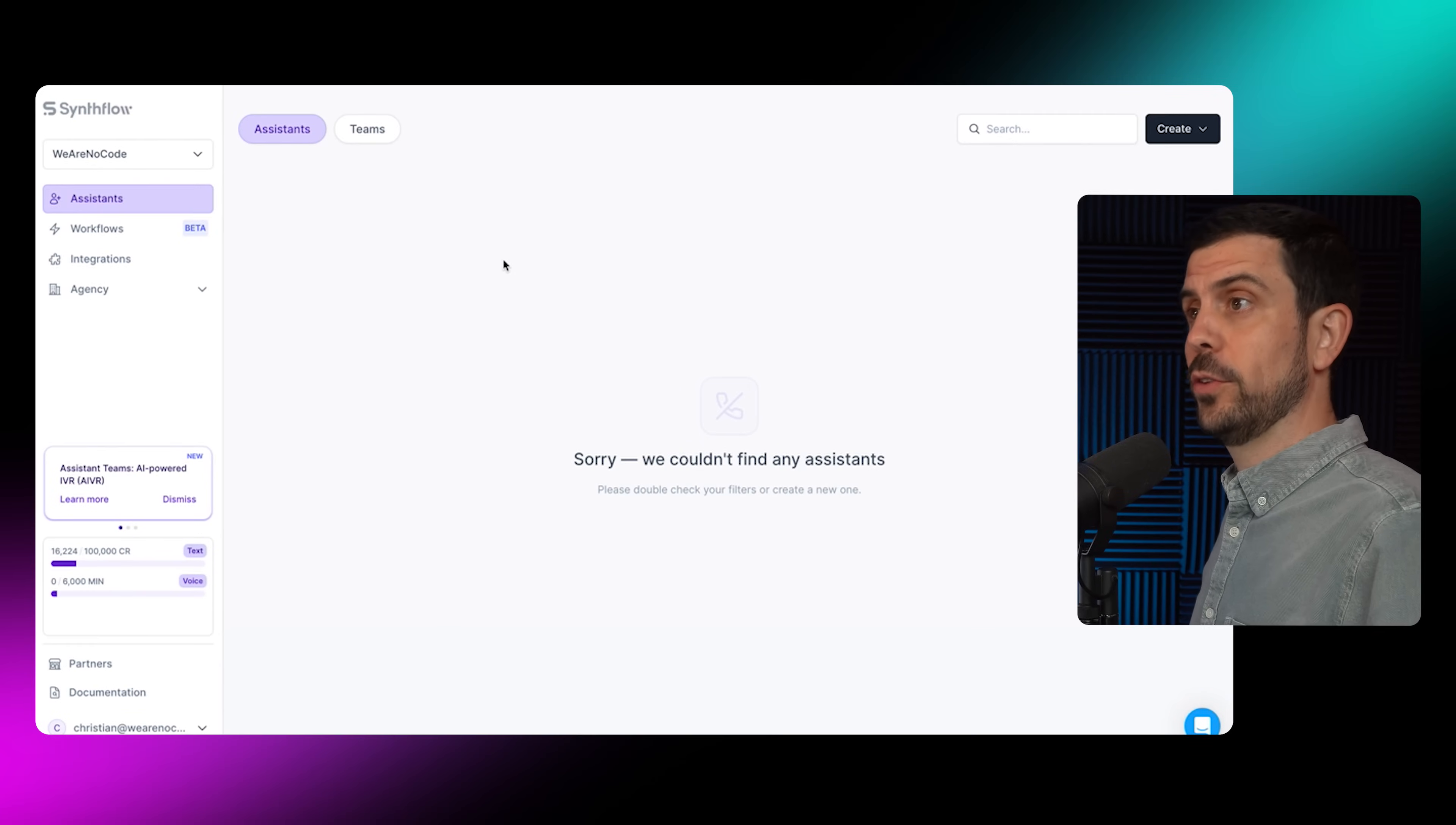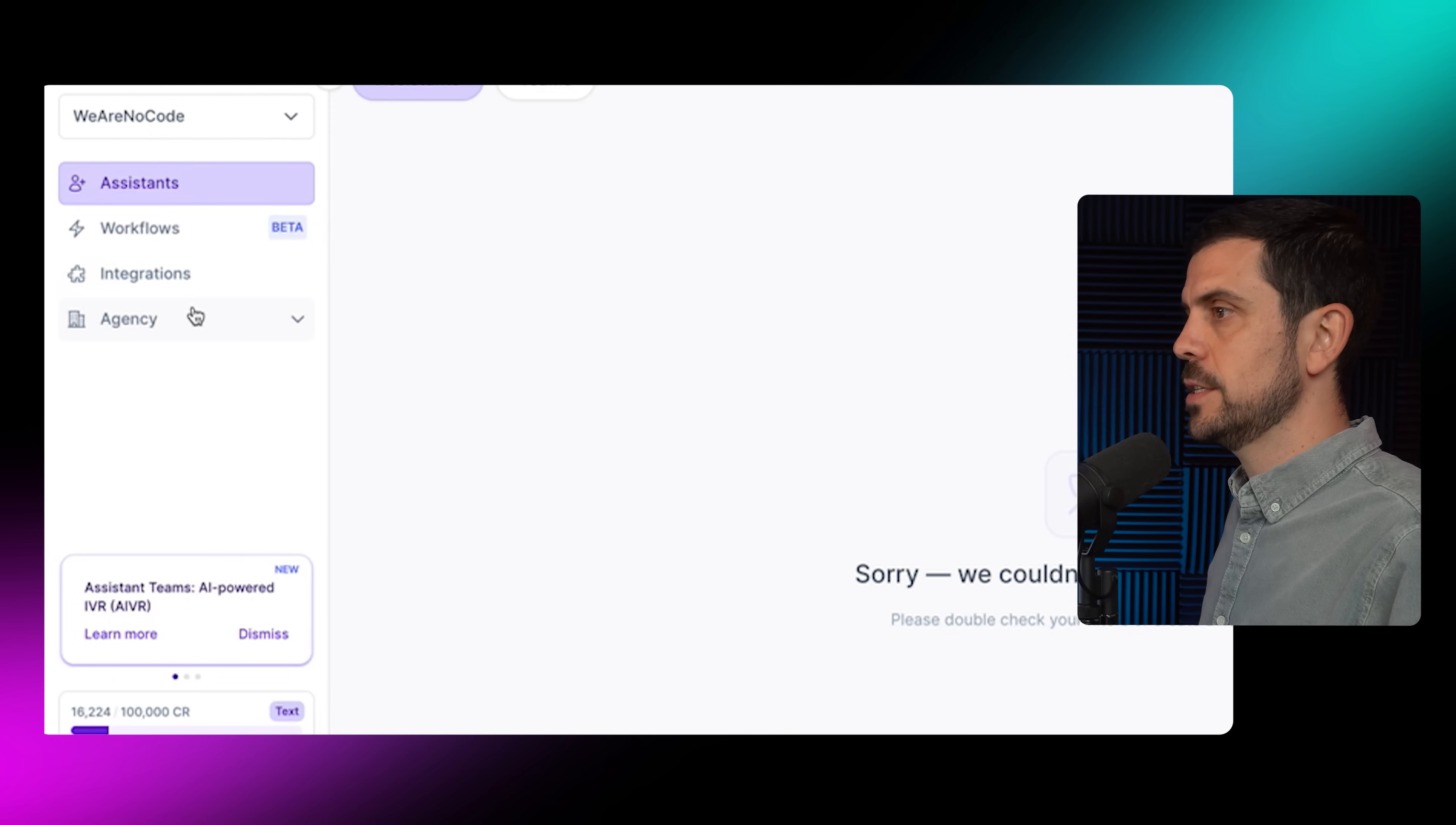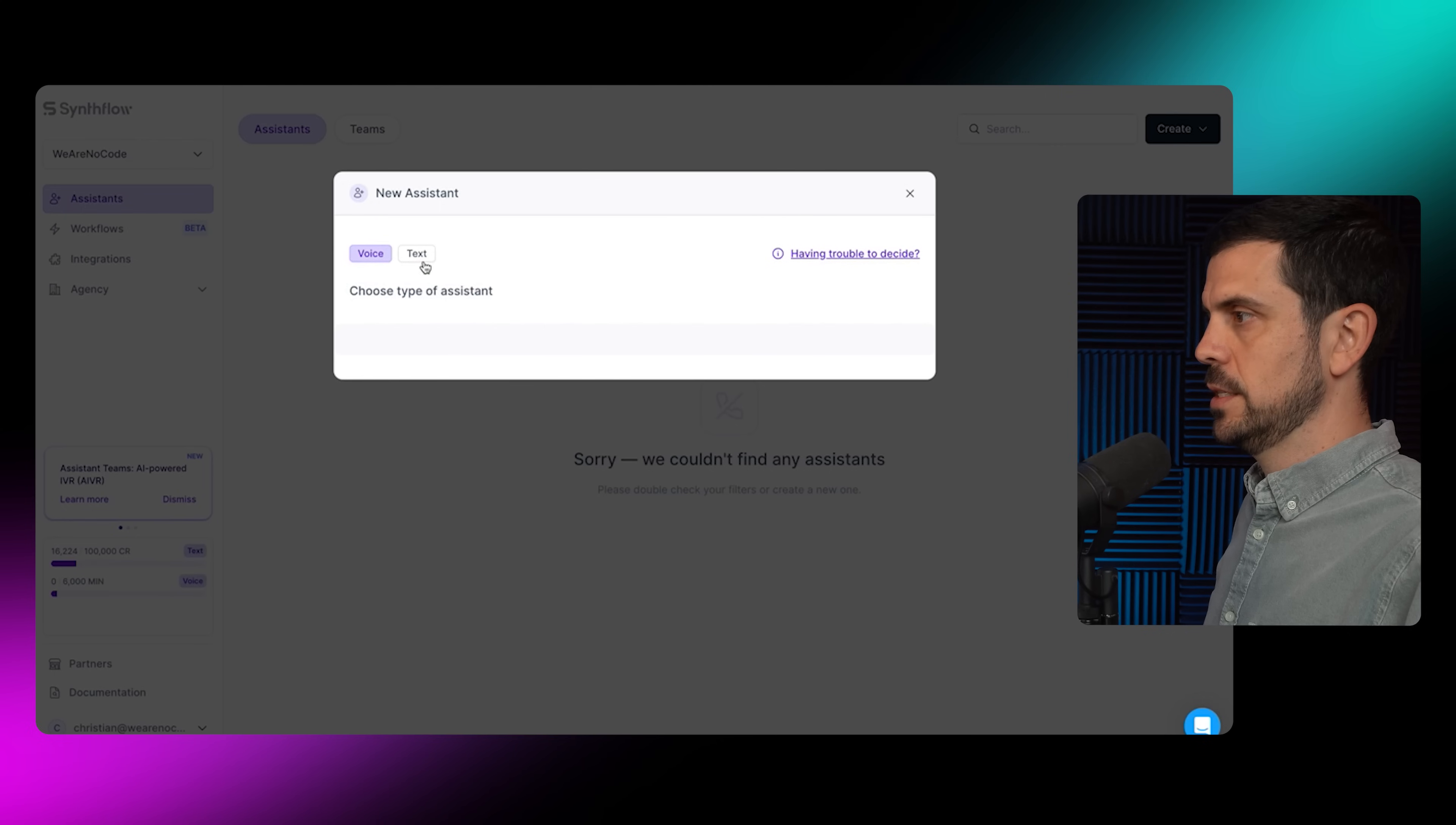Let's jump in and I'll show you how to build out an agent leveraging this platform. After creating an account and logging in, on the left-hand side we see assistants, workflows, integrations, and agency. The first thing we're going to do is create a new agent.